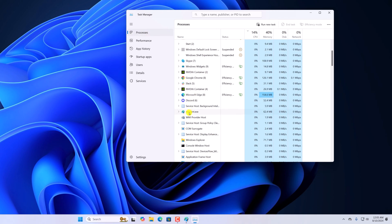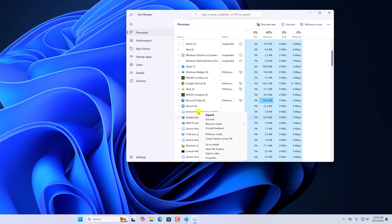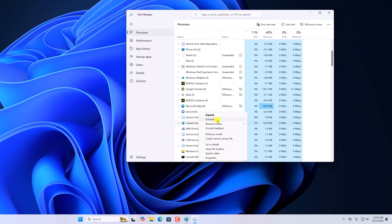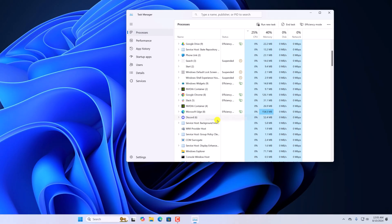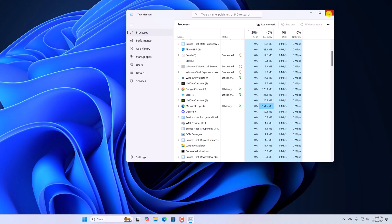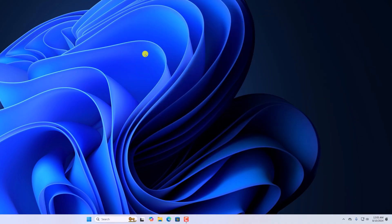Here we have mspaint.exe — select it, right-click on it, then click on End Task. After that, try to use the Paint application.